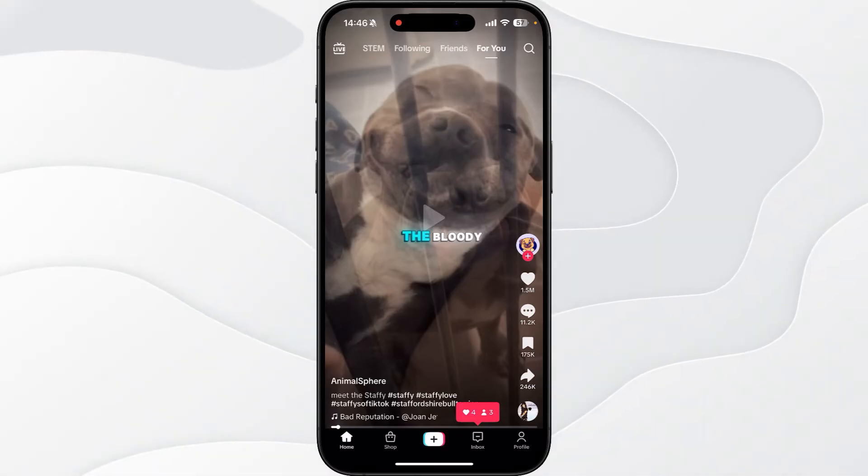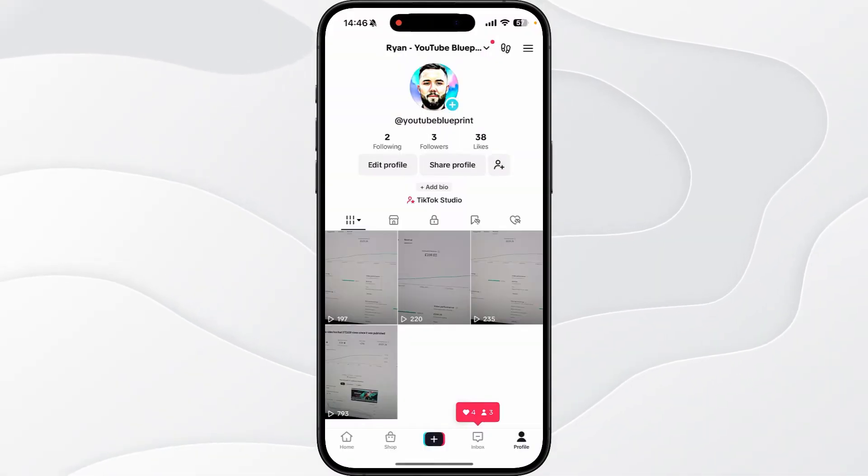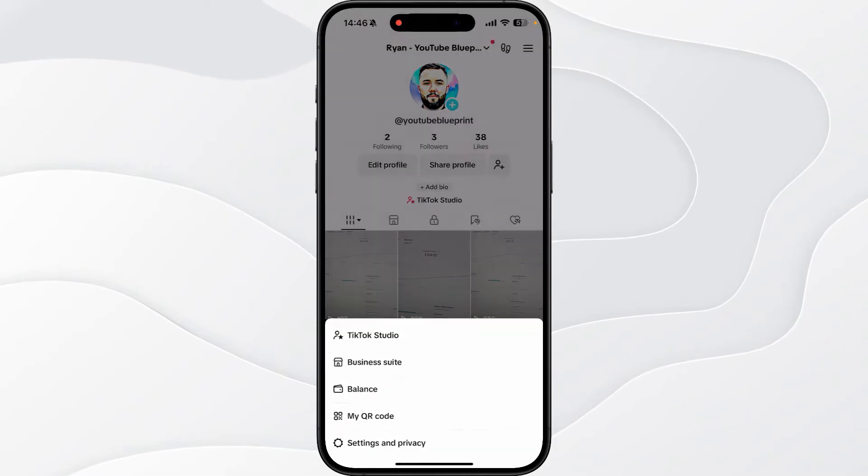What we can do then is go to our profile, click on the three lines in the top right hand corner.